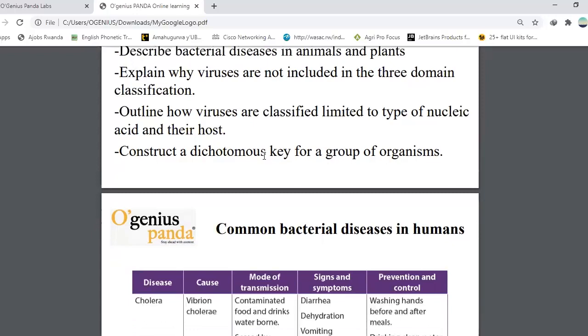Outline how viruses are classified, limited to the type of nucleic acid and their host. Lastly, to construct a dichotomous key for a group of organisms. Let's start with common bacterial diseases in humans.